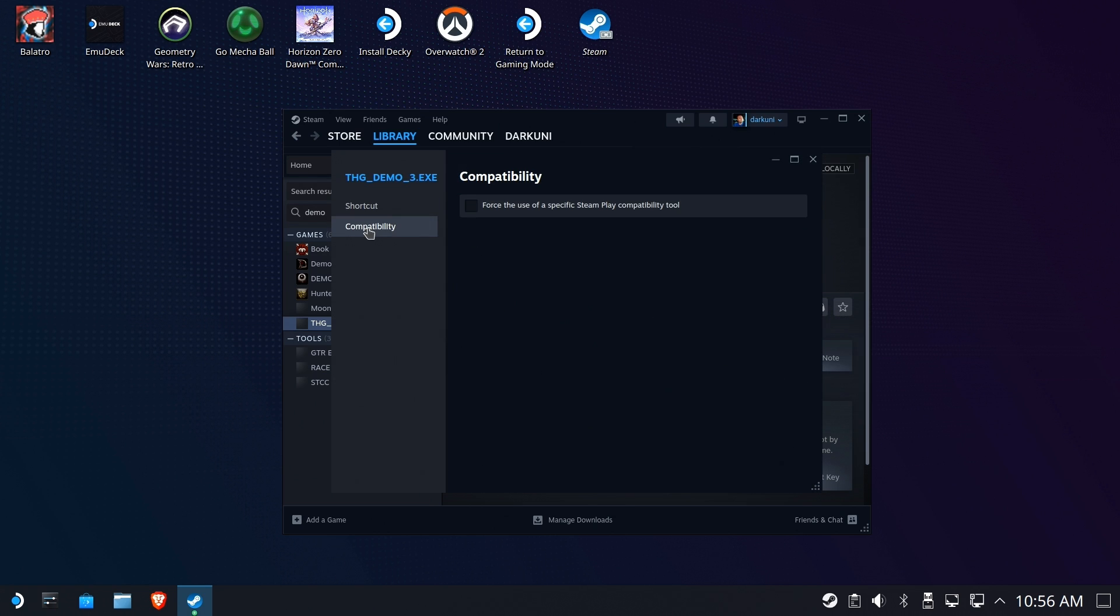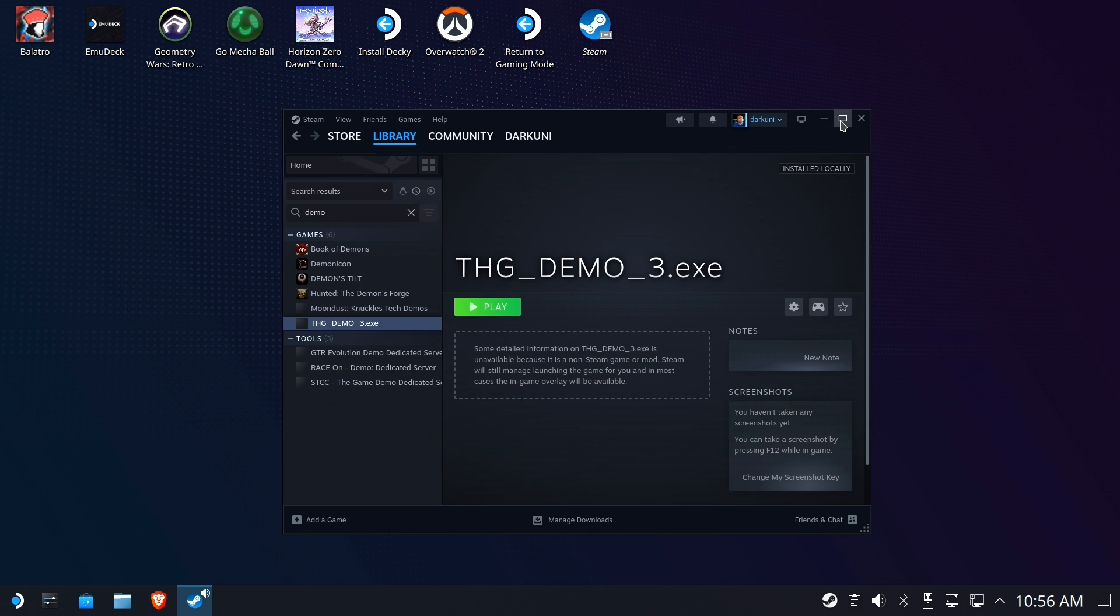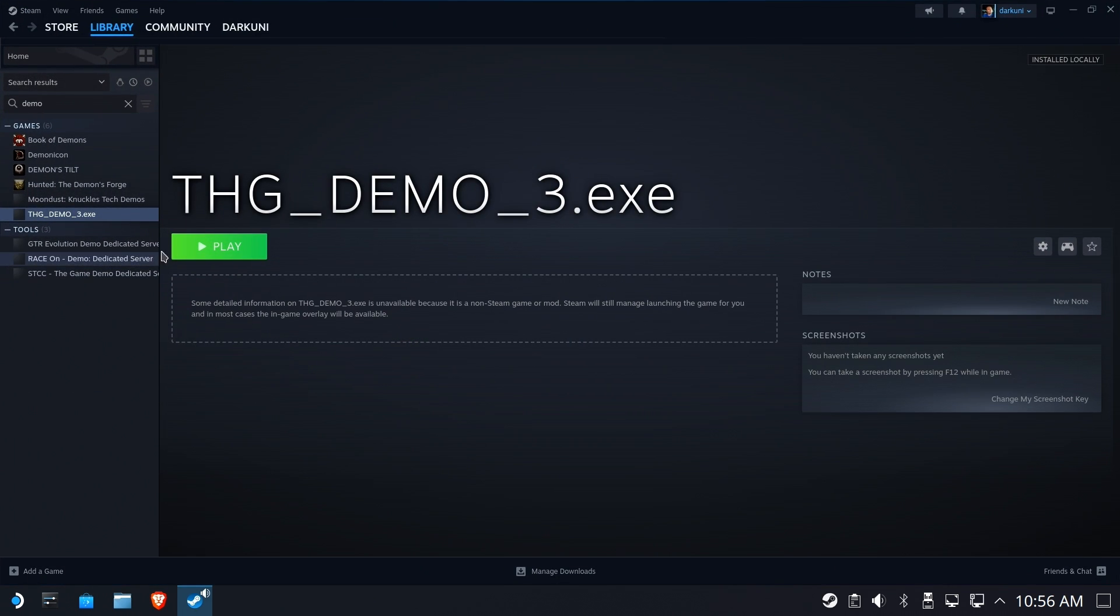Now, this is a Windows app, so we must force some type of Proton compatibility starting with Proton Experimental. And then we're going to run it.